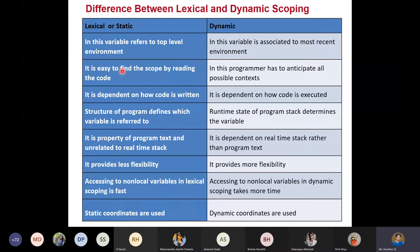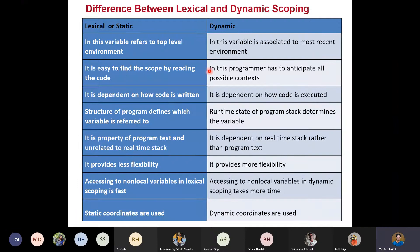Finding the scope is easy in lexical scoping because you can read your code and know how it has been written. In dynamic scoping, the programmer has to analyze all possible contexts because it uses the calling sequence — which procedure called which procedure, and what is the depth of these procedures in the call. In lexical scope, the text in the code is what matters.